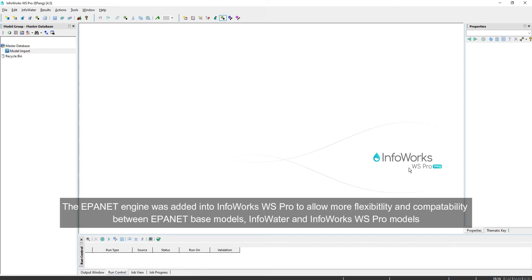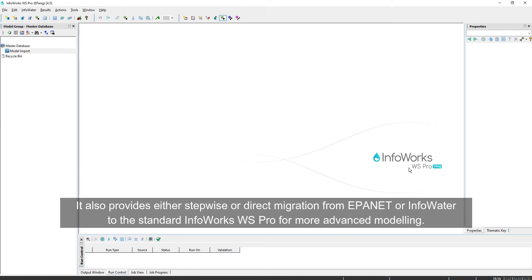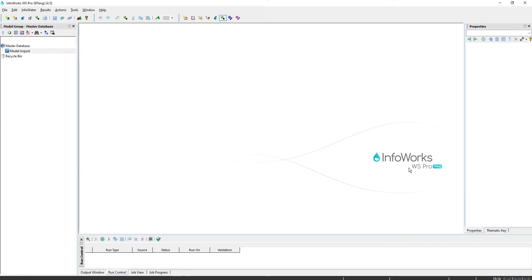The EPA NET engine was added into InfoWorks WS Pro to allow more flexibility and compatibility between EPA NET based models, InfoWater and InfoWorks WS Pro models. It also provides either stepwise or direct migration from EPA NET or InfoWater to the standard InfoWorks WS Pro for more advanced modeling.